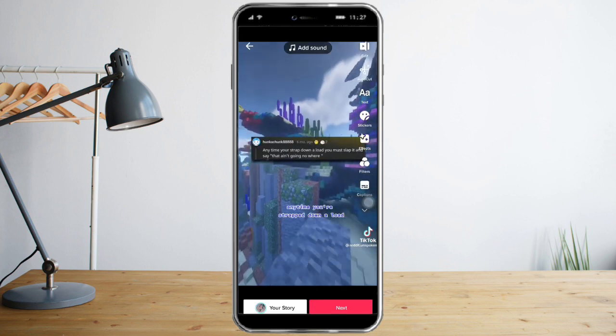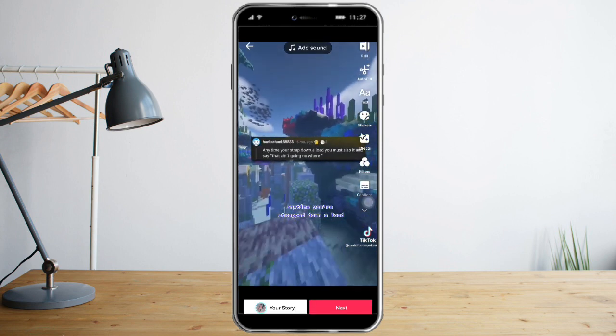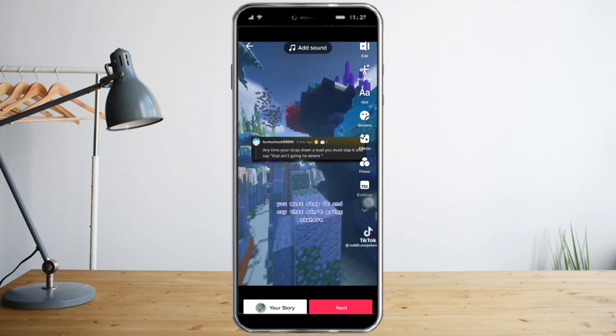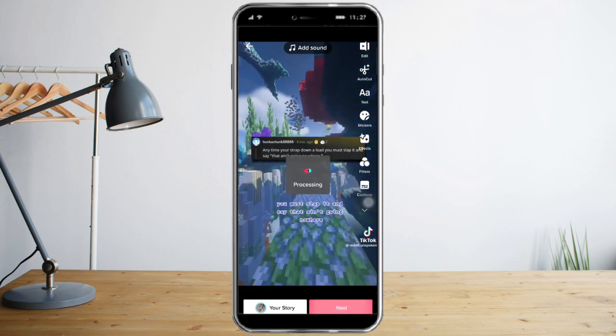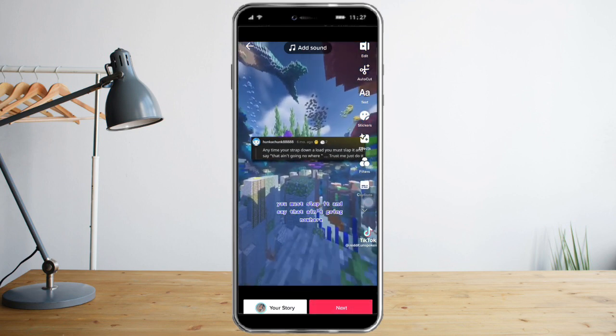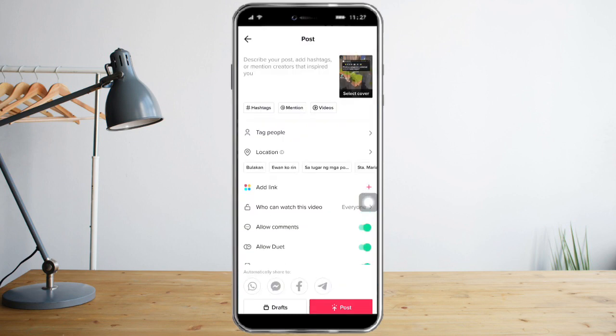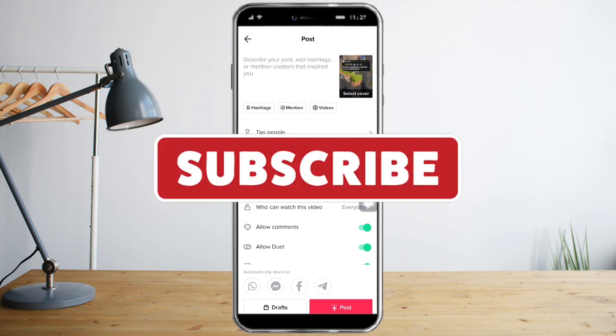Once you're satisfied with everything you just need to click on next, and you can now post your video. That's it — I hope you learned a lot from this video. Make sure to like and subscribe if you love this kind of content, and follow for more.